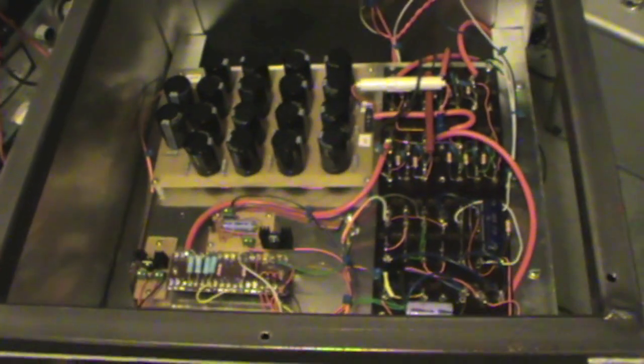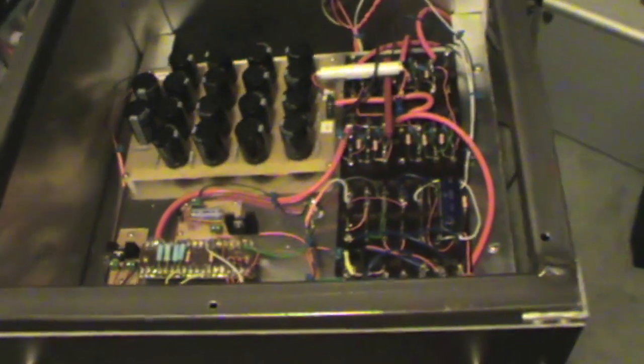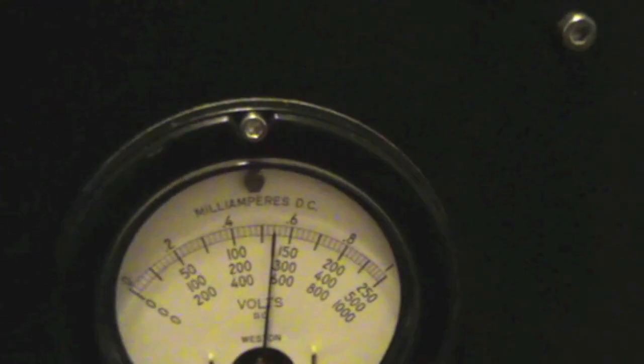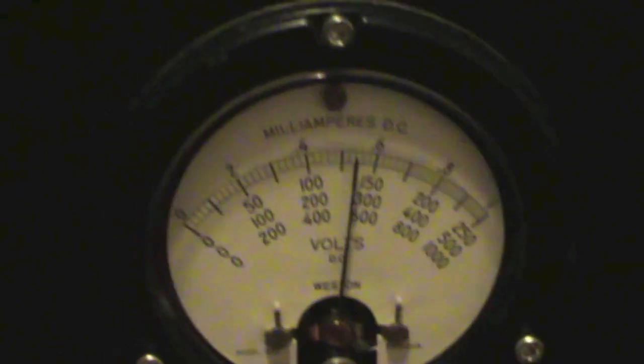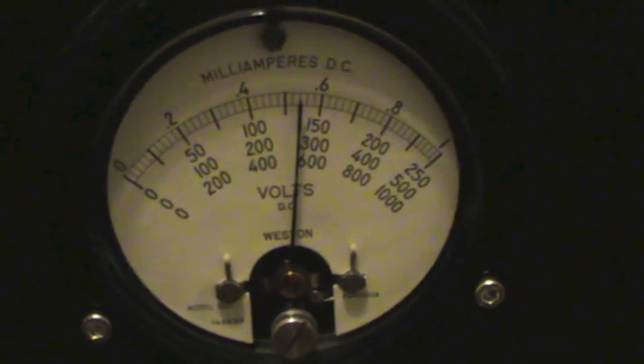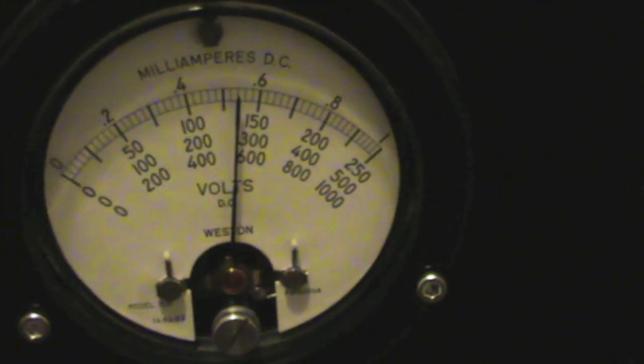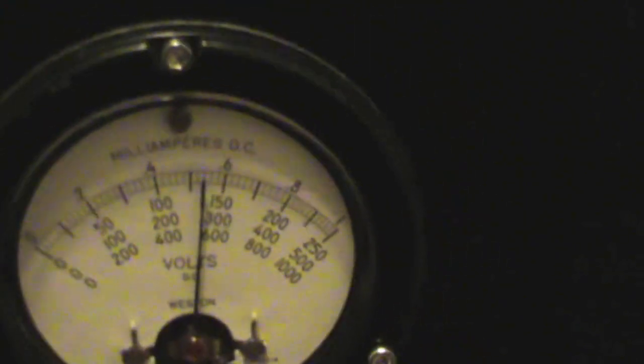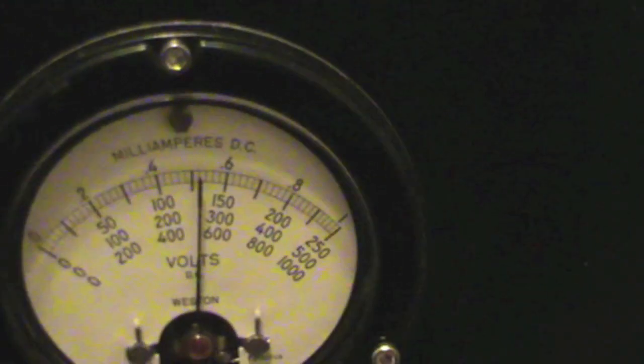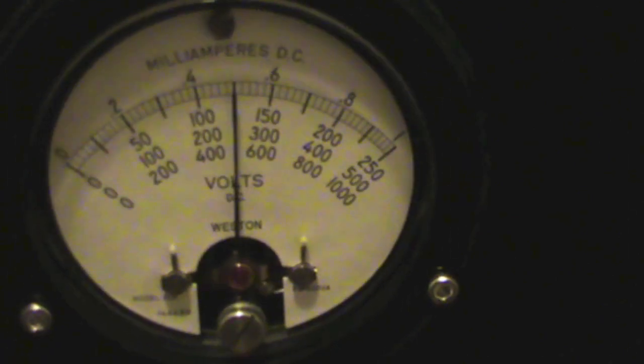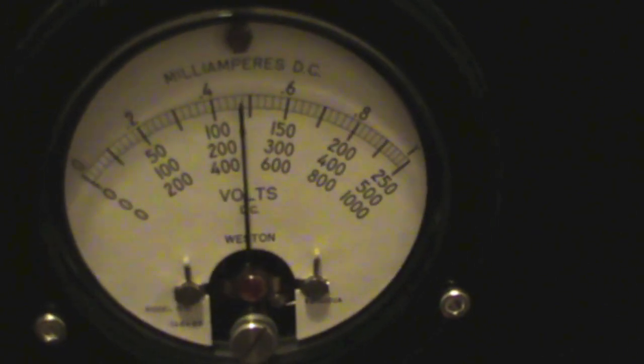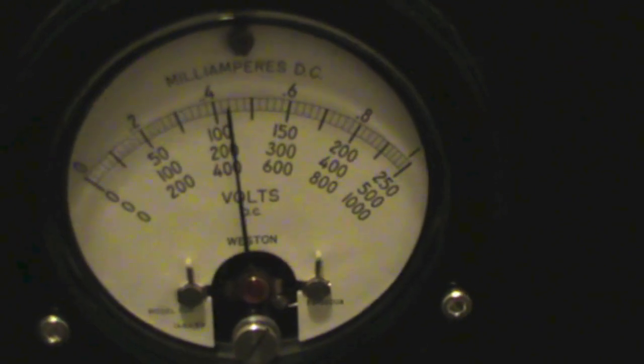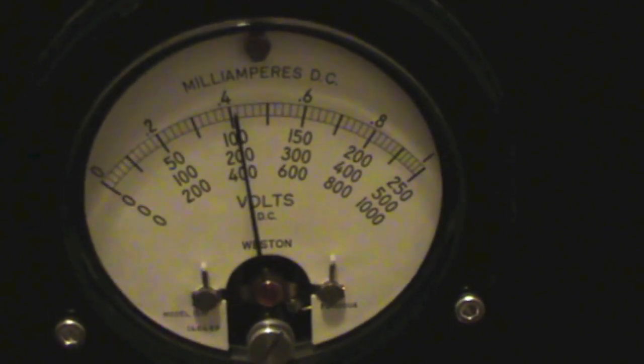So you steer well clear of it. Coming back to the meter, when I switch it off, you'll be able to see... zoom in there. You should be able to see the voltage drop as the bleeding resistors on the capacitors take over. There we go, the voltage slowly dropping off.